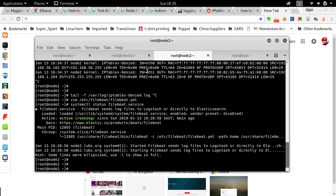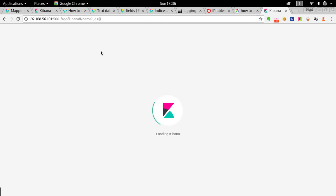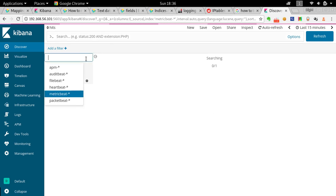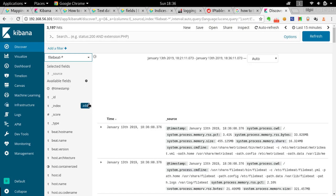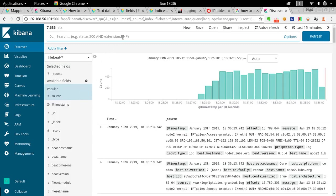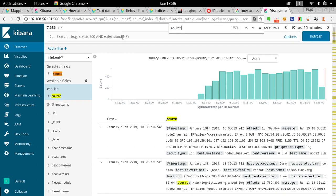Now let's go to Kibana. In Kibana, go to Discover and select the Filebeat index. The important field we want to track is 'source', because we want to filter by a specific log. The specific log we want to trace is `/var/log/iptable-deny`. The field is already one of the popular fields, so go ahead and select it.